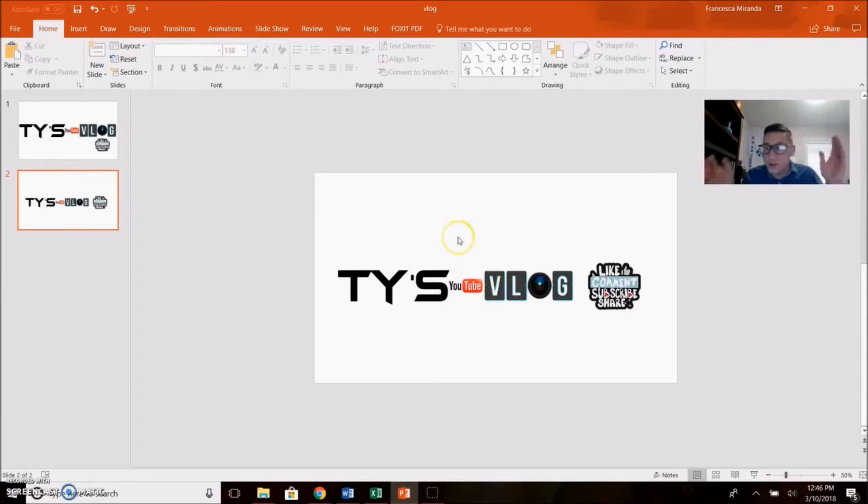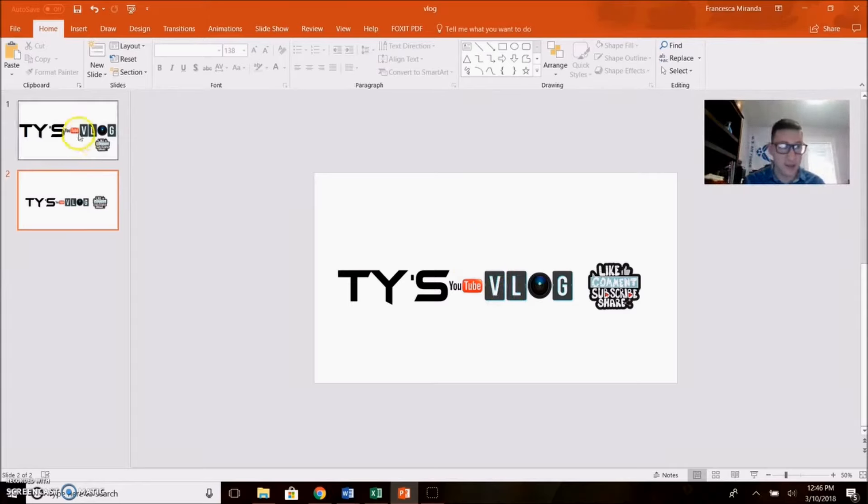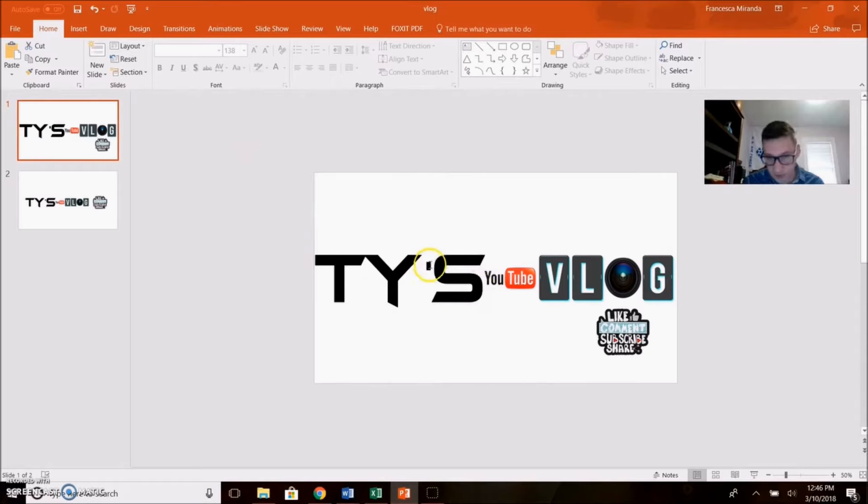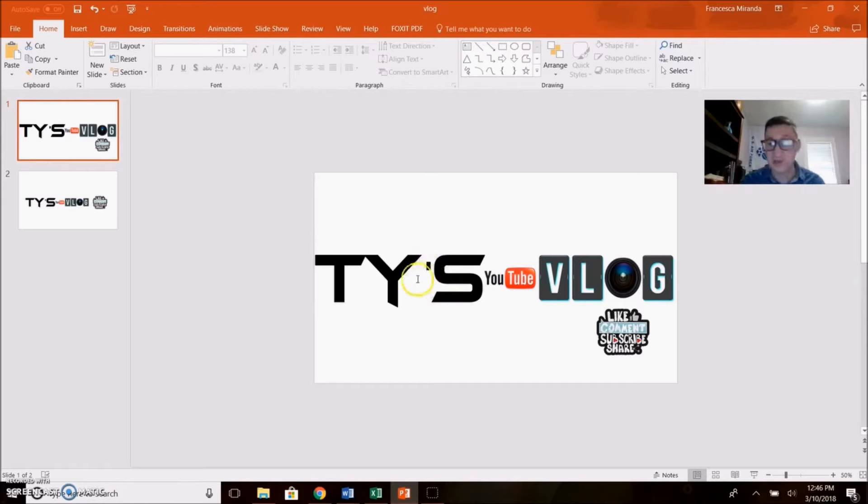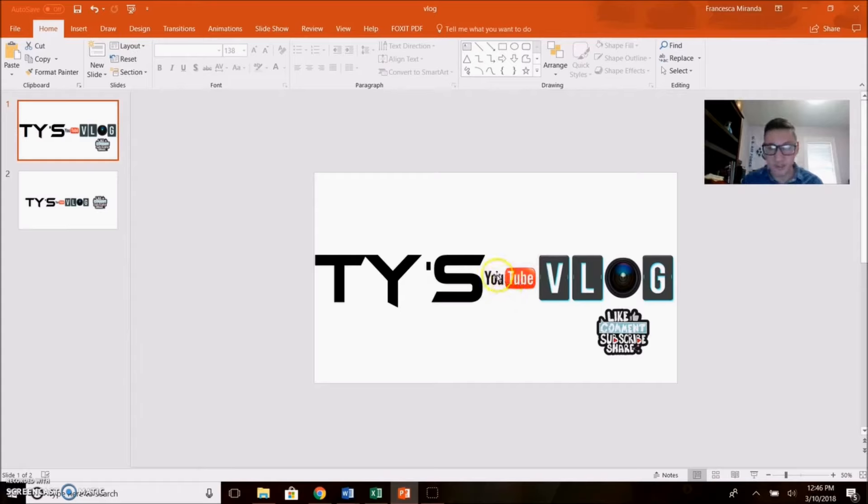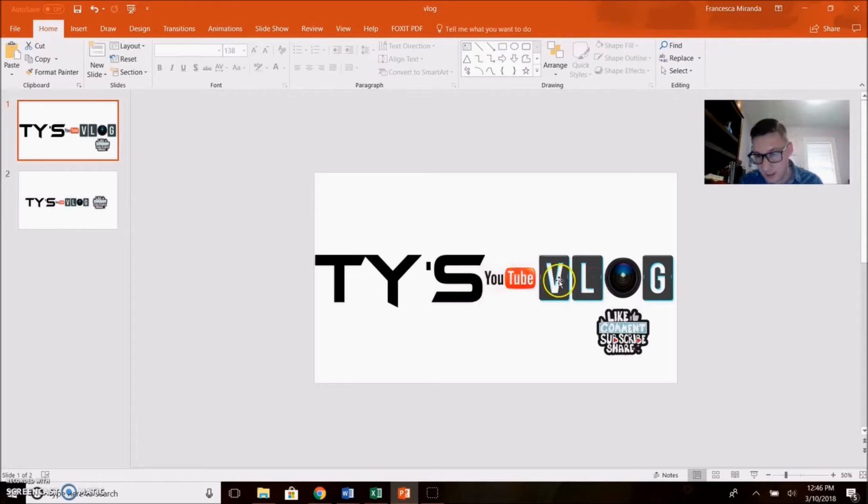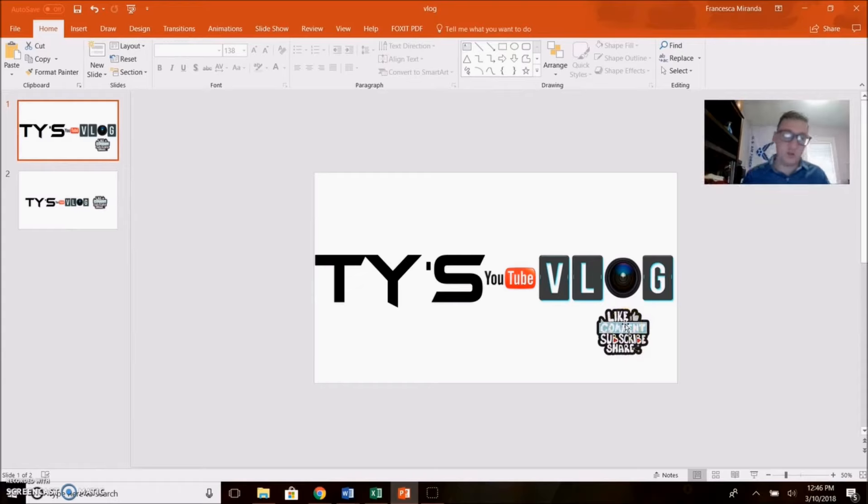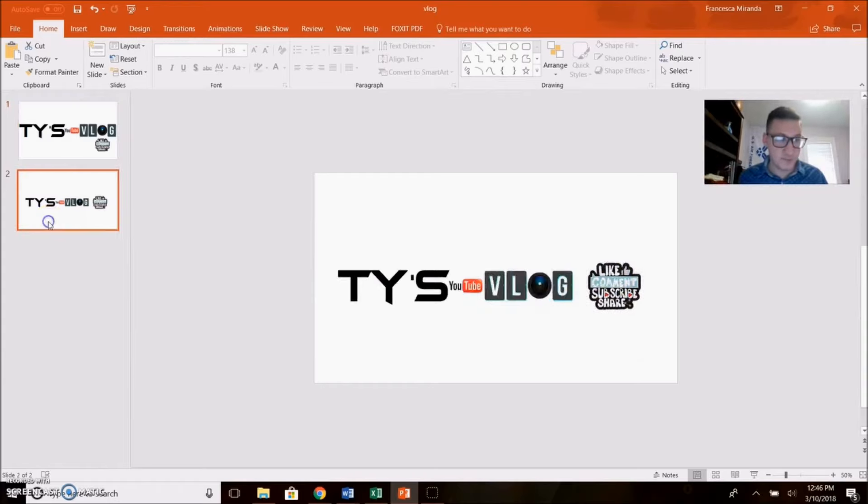So what I did was first I went to PowerPoint, and I collected, I got a font that I liked here, actually two fonts, because for some reason the original font didn't have the apostrophe. I found the YouTube logo, and then something that said vlog, and then I found a camera lens. So I put that over it and then I found something that says like comment, subscribe, share, because you obviously want to encourage people to do that.